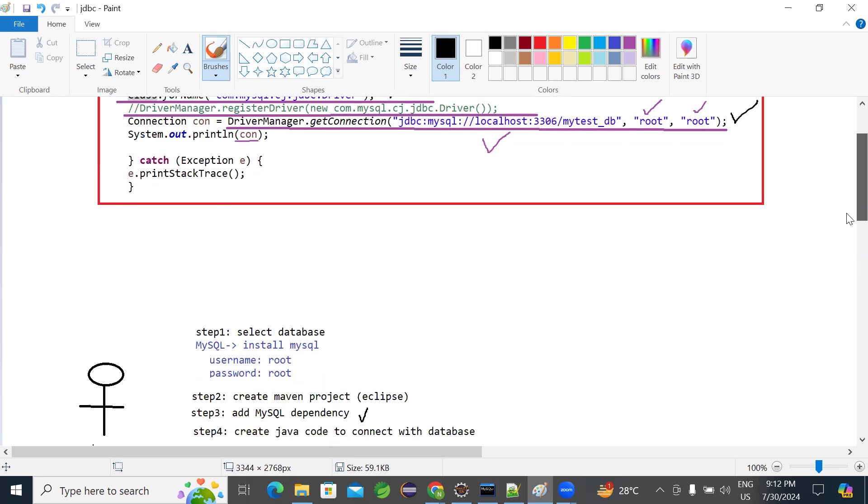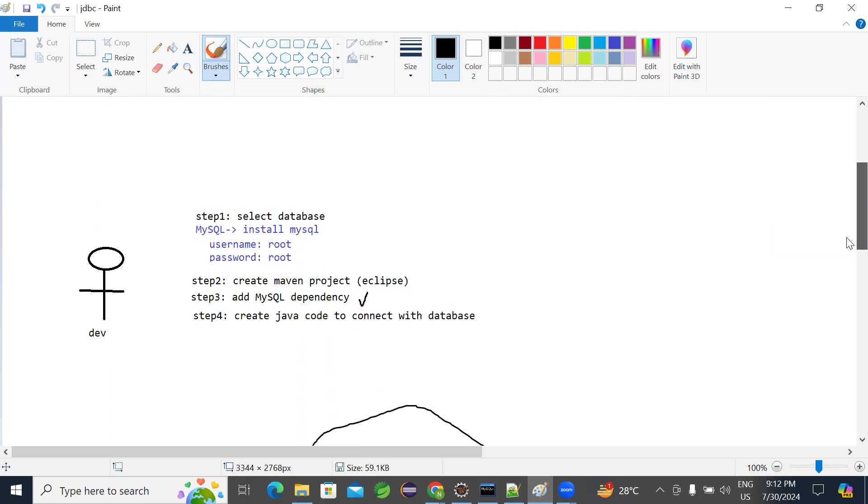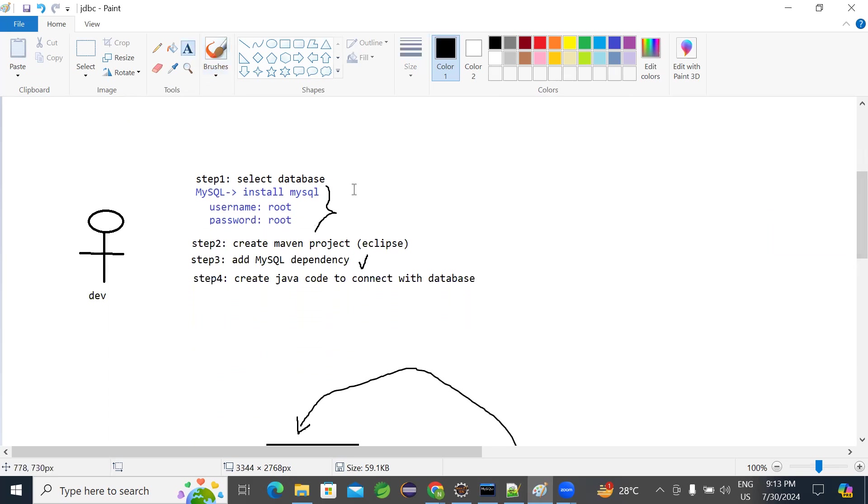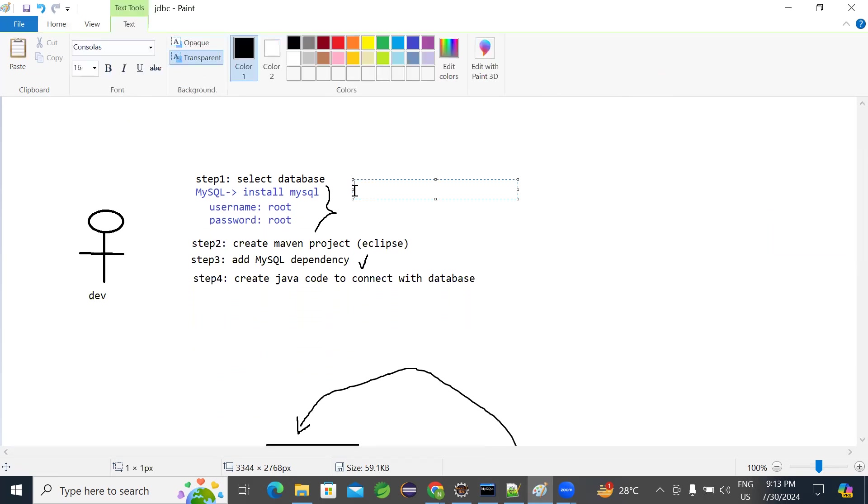So I've given a step-by-step approach. In four steps, we can create the application. Step by step here, first: select a database, whichever database you want. If you don't have database, you need to install it. Either you want to install MySQL or Oracle.